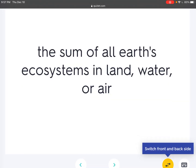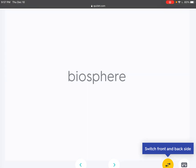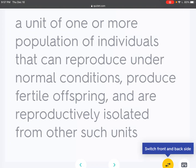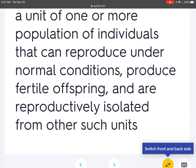Biosphere: The sum of all Earth's ecosystems in land, water, or air. Species: A unit of one or more populations of individuals that can reproduce under normal conditions, produce fertile offspring, and are reproductively isolated from other such units.